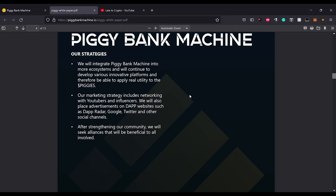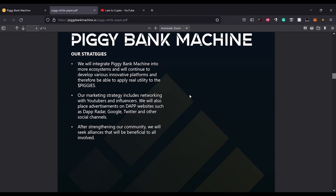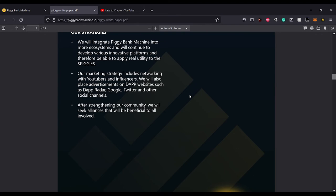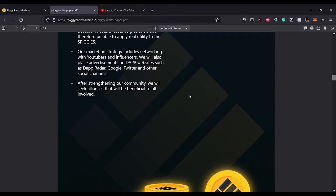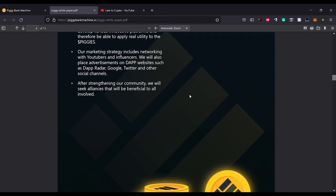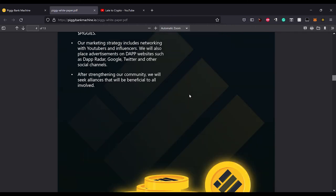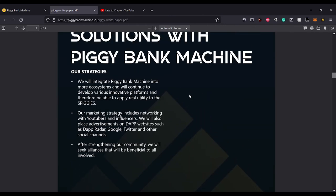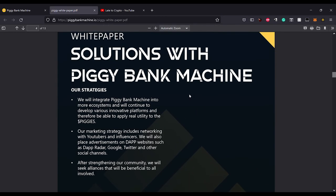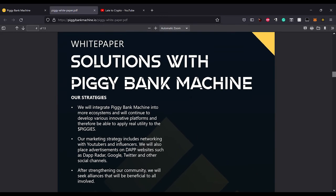Our marketing strategy includes networking with YouTubers and influencers. We will also place advertisements on dApp websites such as DappRadar, Google, Twitter and other social channels. After strengthening our community we will seek alliances that will be beneficial to all involved. I really like that they actually are trying to have a future, because it just seems like a lot of these are just kind of crashing and burning pretty quick.